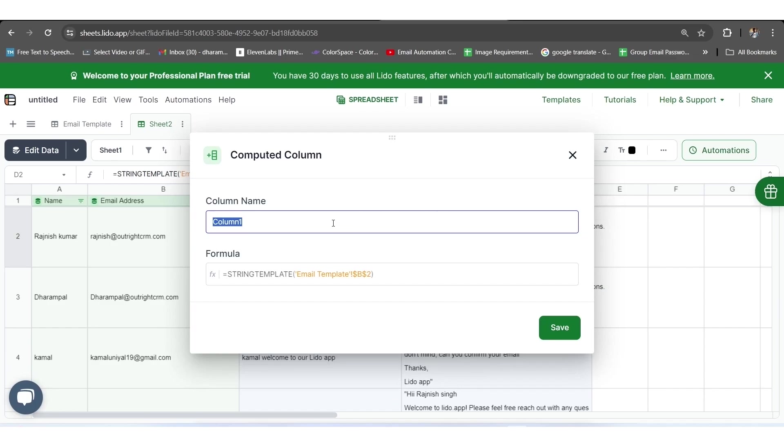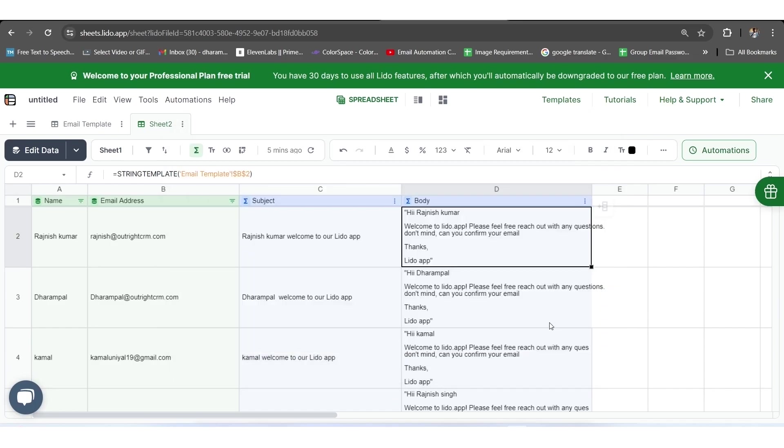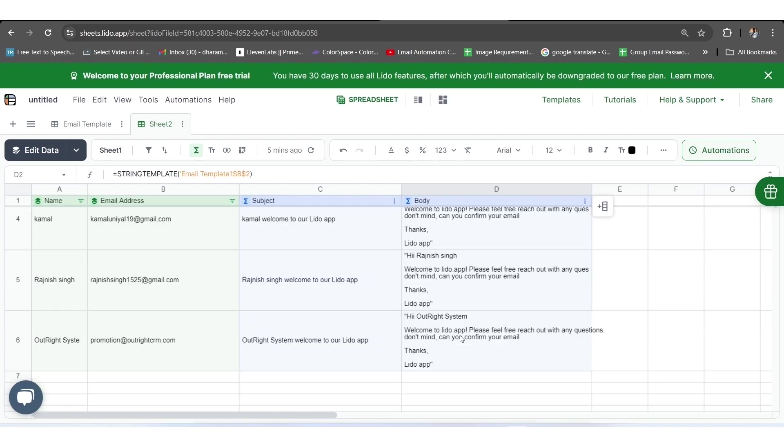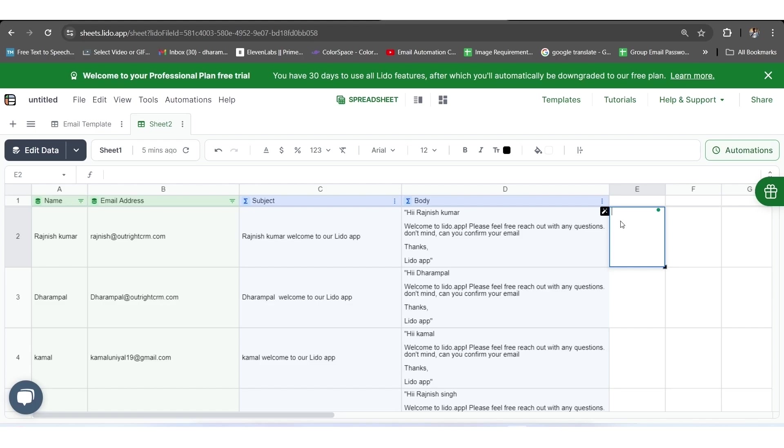For this, we will click on the D1 cell and write body in the column name section before clicking on the Save button. You can give it another name accordingly. Once it's done, then we will move toward the E column for further steps.